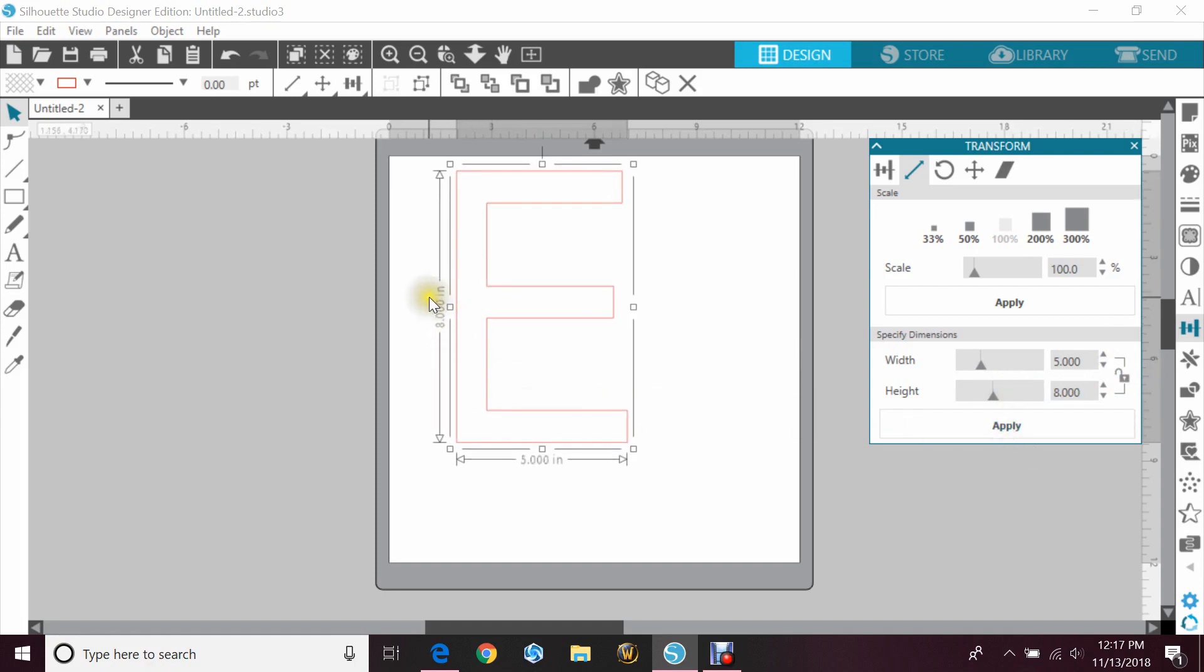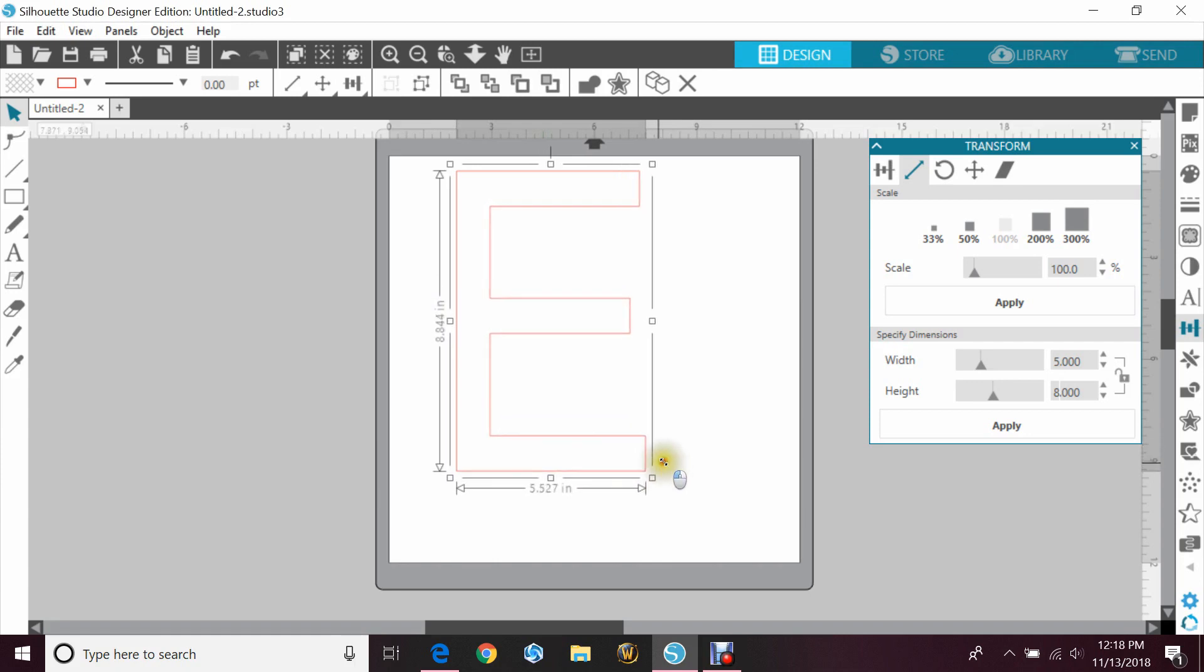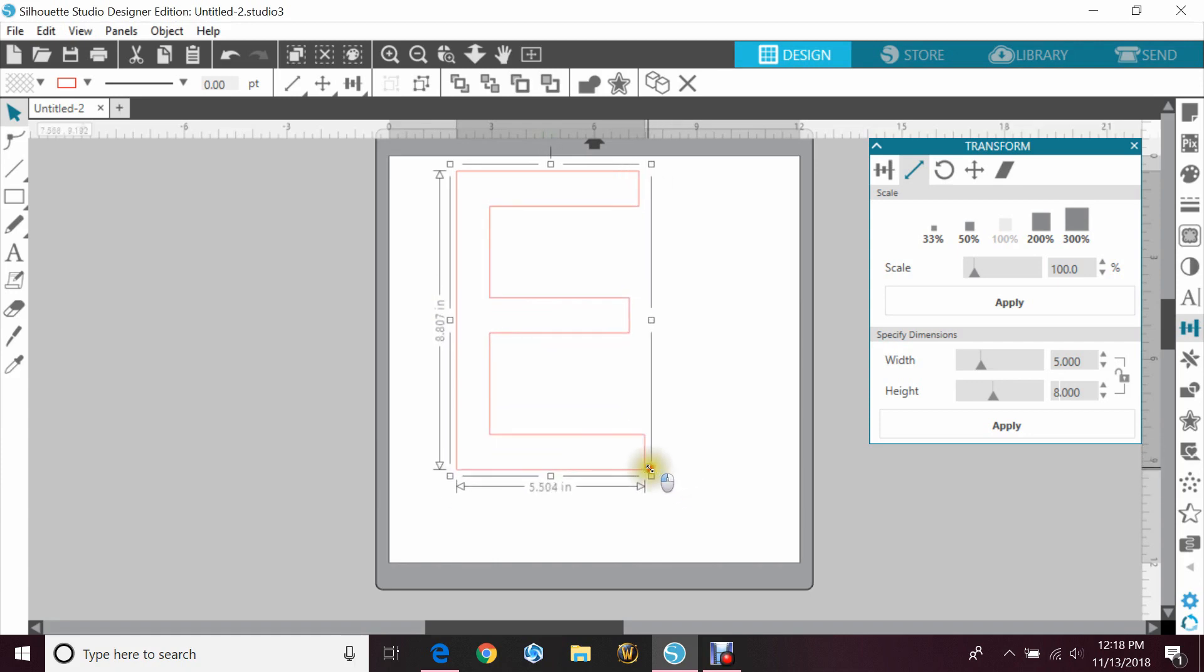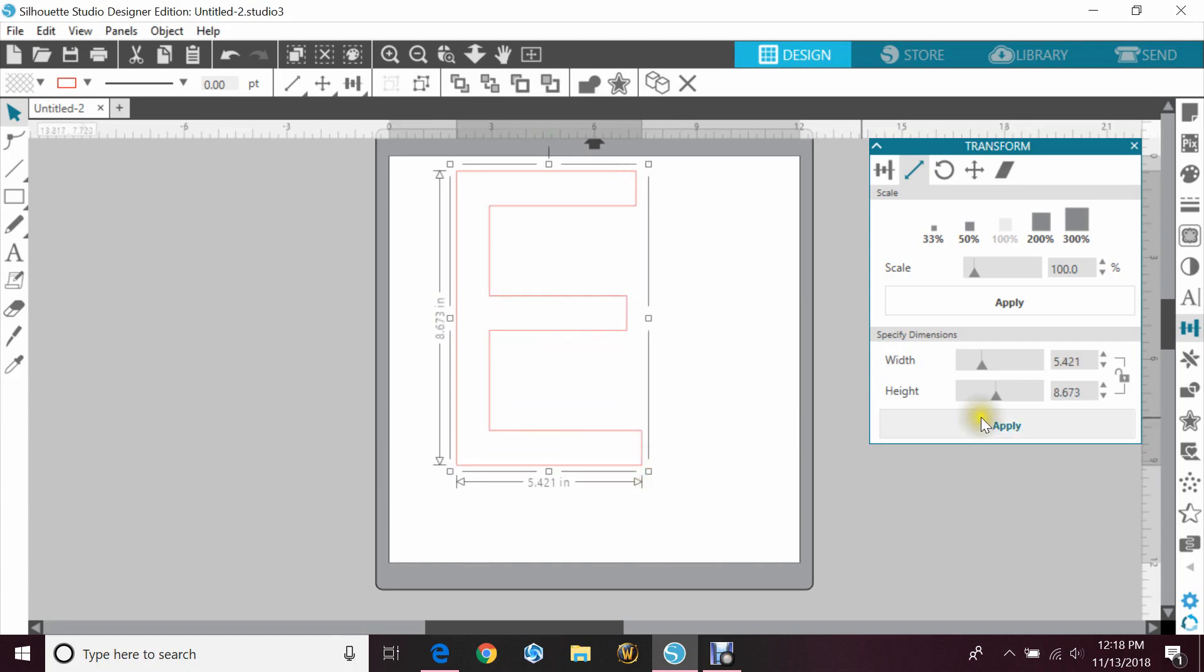And it will accurately make that an eight by five. You can do this with images as well. It just makes it more accurate so that you're not sitting there trying to measure it out slowly and get it where you want it.